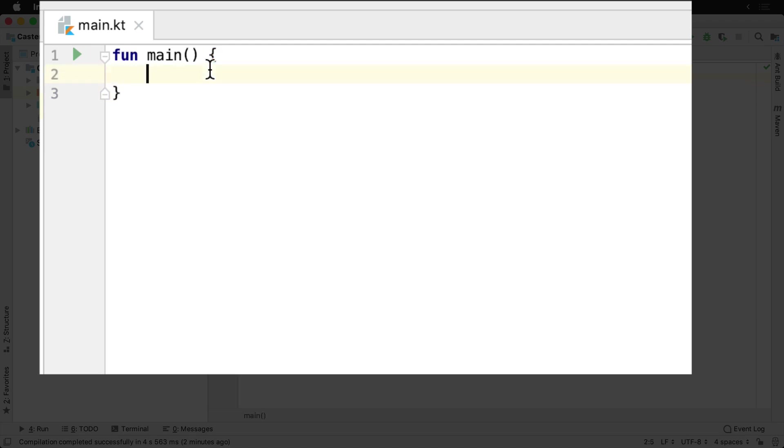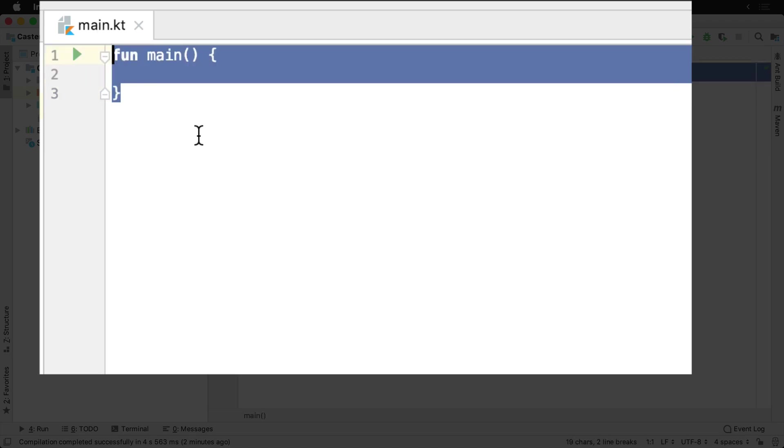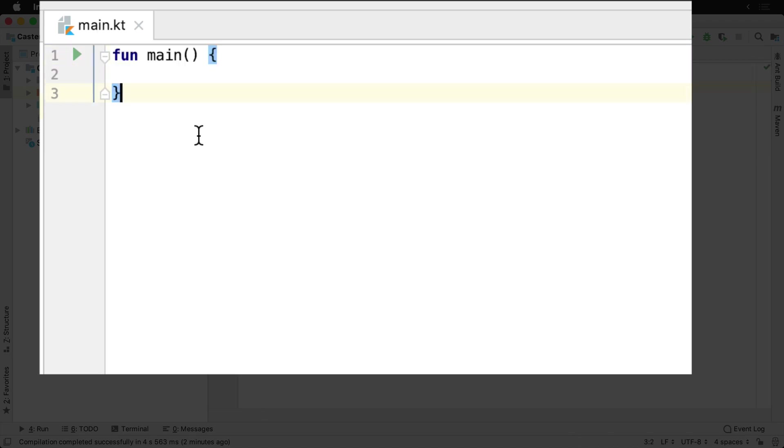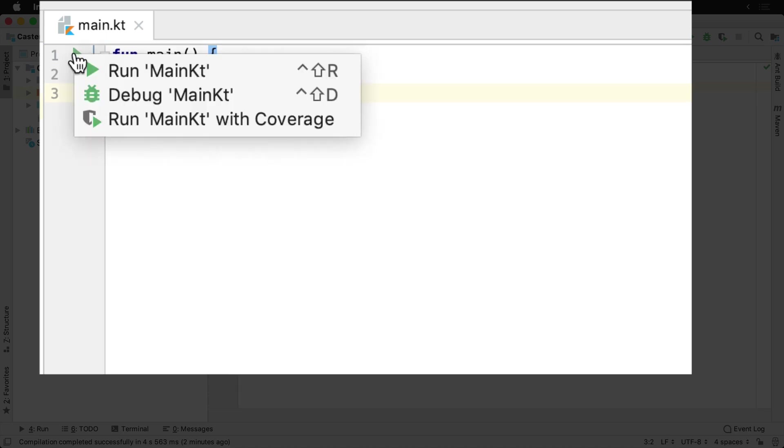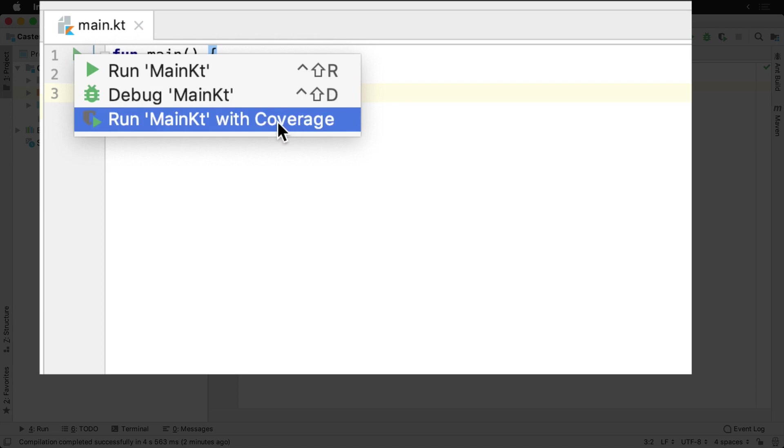Anytime you type this code inside of IntelliJ in any Kotlin file, you're going to get this little play button here. This play button will allow you to run it, debug it, and so forth.